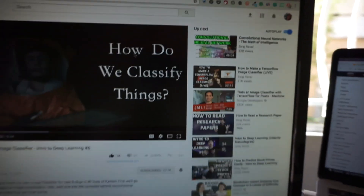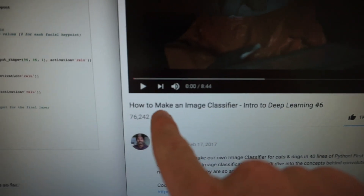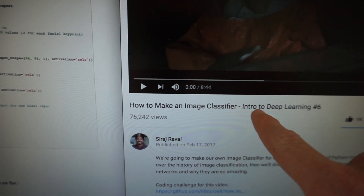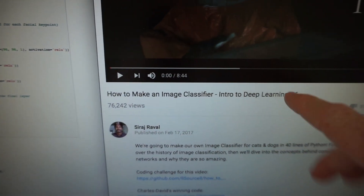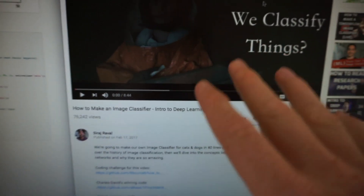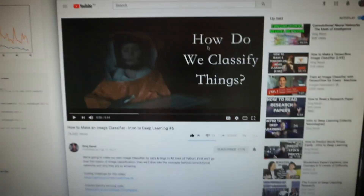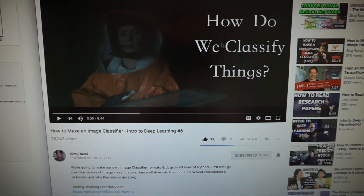Then I went over to Siraj's video, which is 'How to Make an Image Classifier' — Intro to Deep Learning number six — which is also on convolutional neural networks. I did watch this a while ago, but I didn't know as much about neural networks and deep learning. Definitely after reading that blog post, taking notes and going back over that video by Siraj, I have a much better understanding of it.